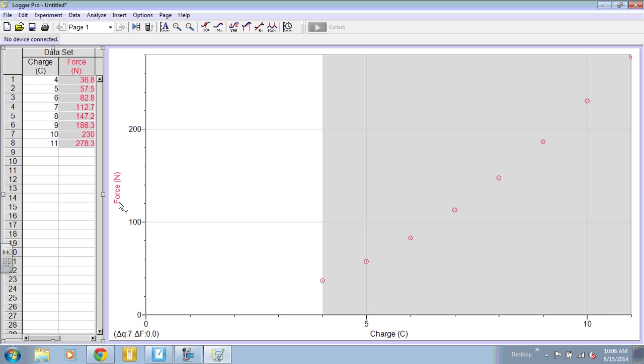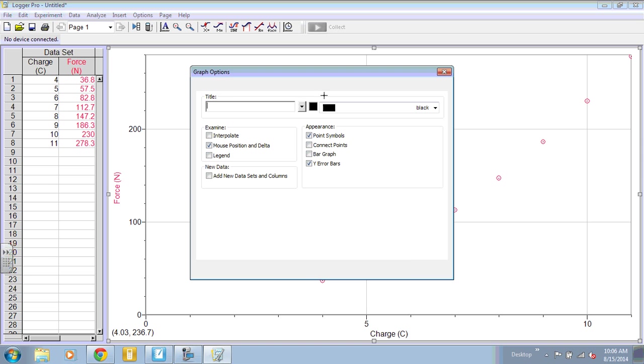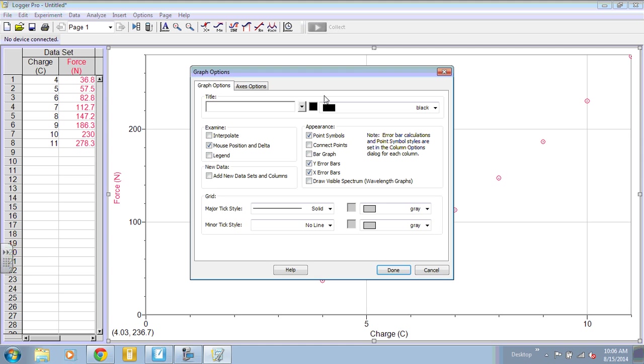Now you can see that these are automatically titled. If you double-click on the graph area, you can get the graph options and you can title the graph. So remember we do the Y axis versus the X axis. So force versus charge.